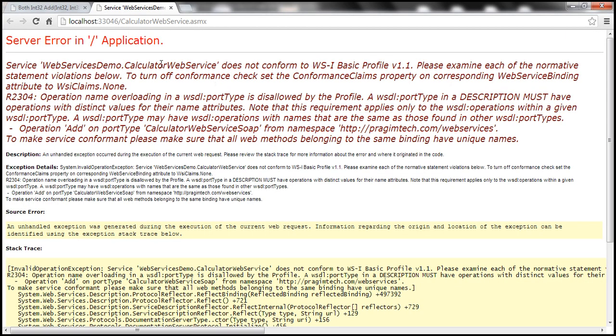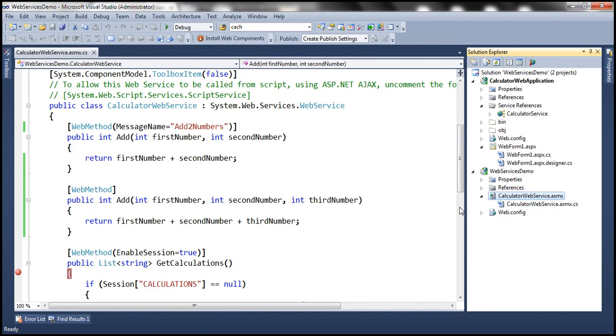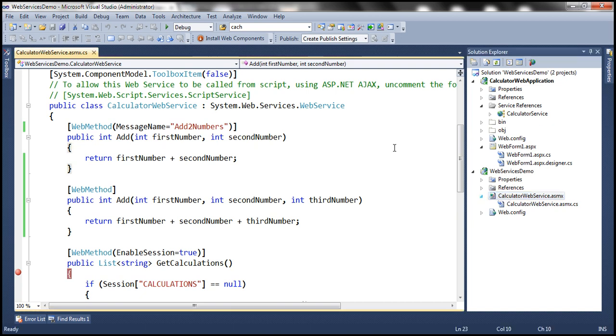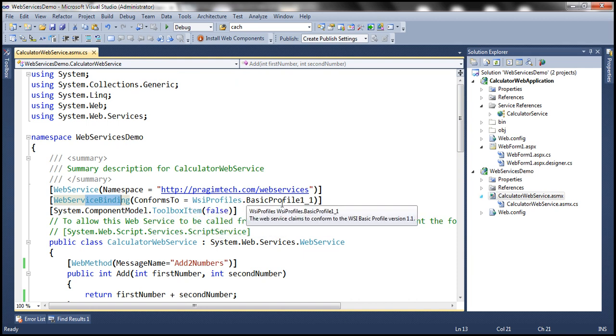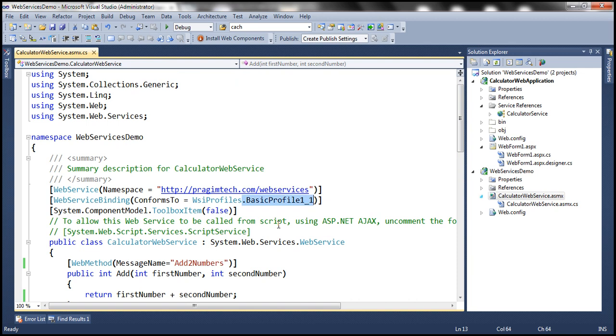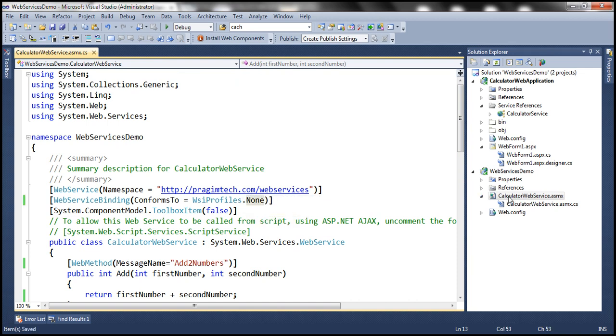Now look at this, we get a totally unrelated error. And that's basically because when we added this web service to this project web services demo, Visual Studio IDE has auto generated this web service binding attribute for us. And by default, it's setting ConformsTo Profiles to Basic Profile. Now let's change this to none. And now let's view the web service in the browser that should fix that error.